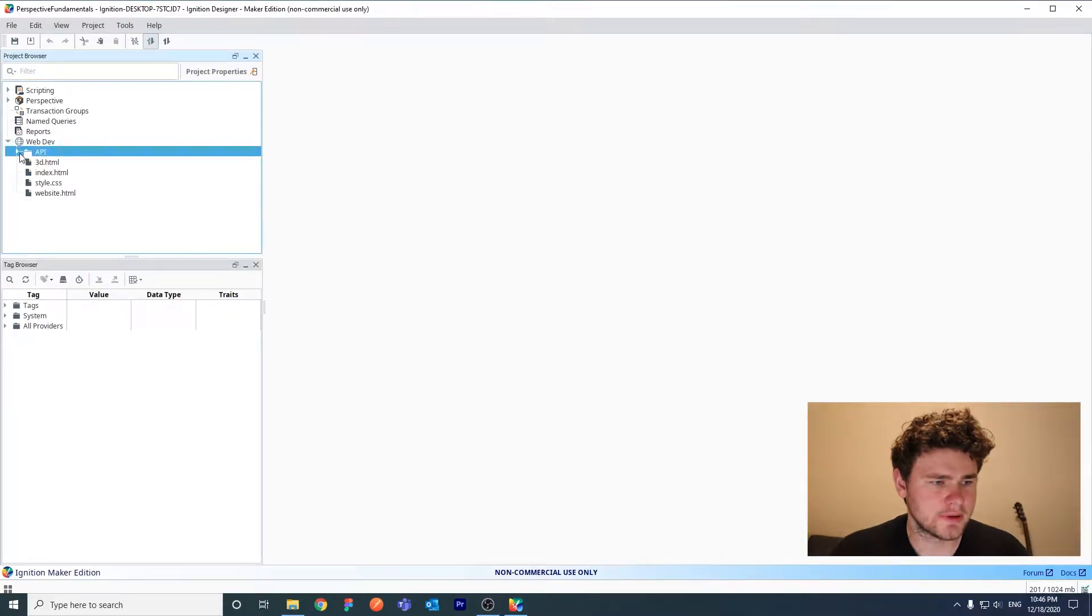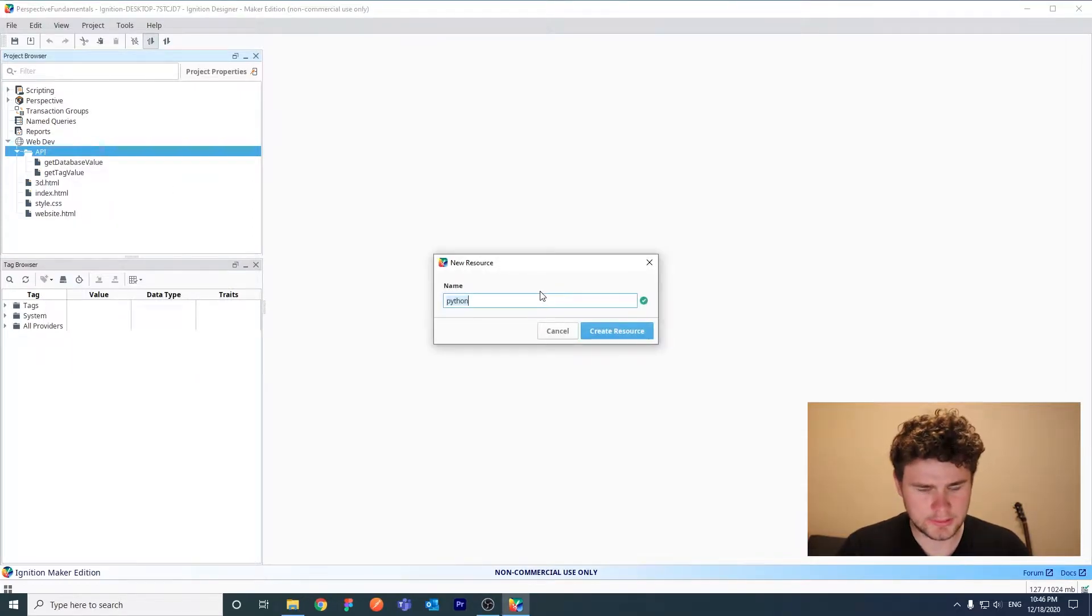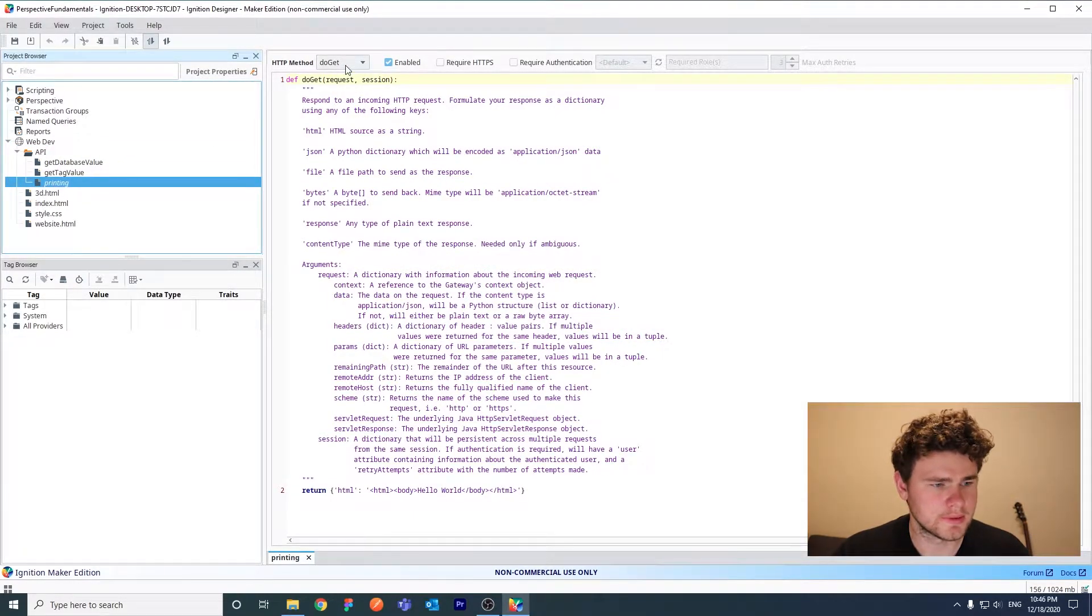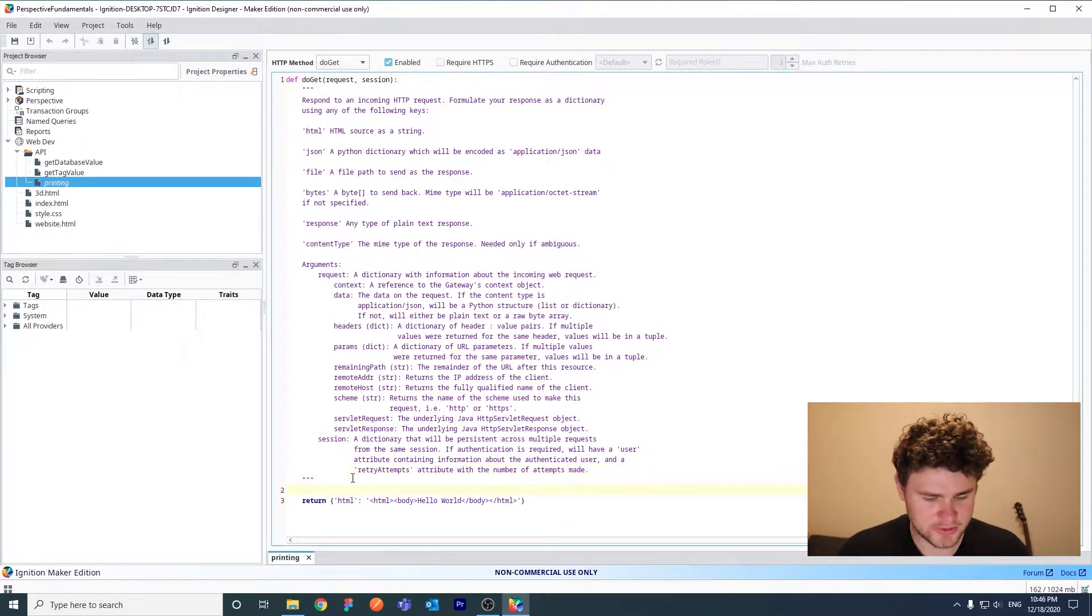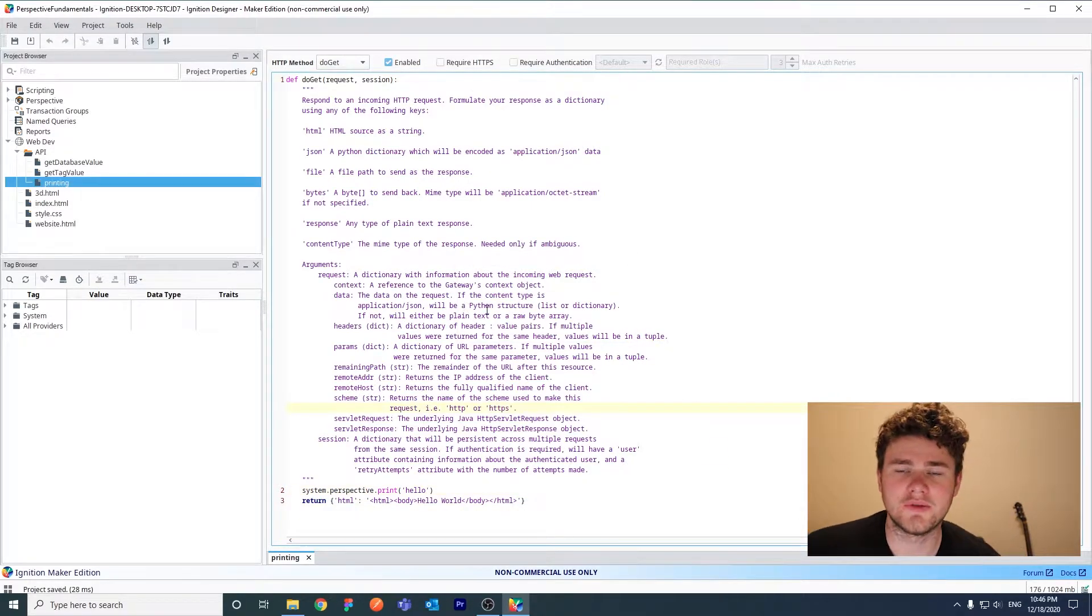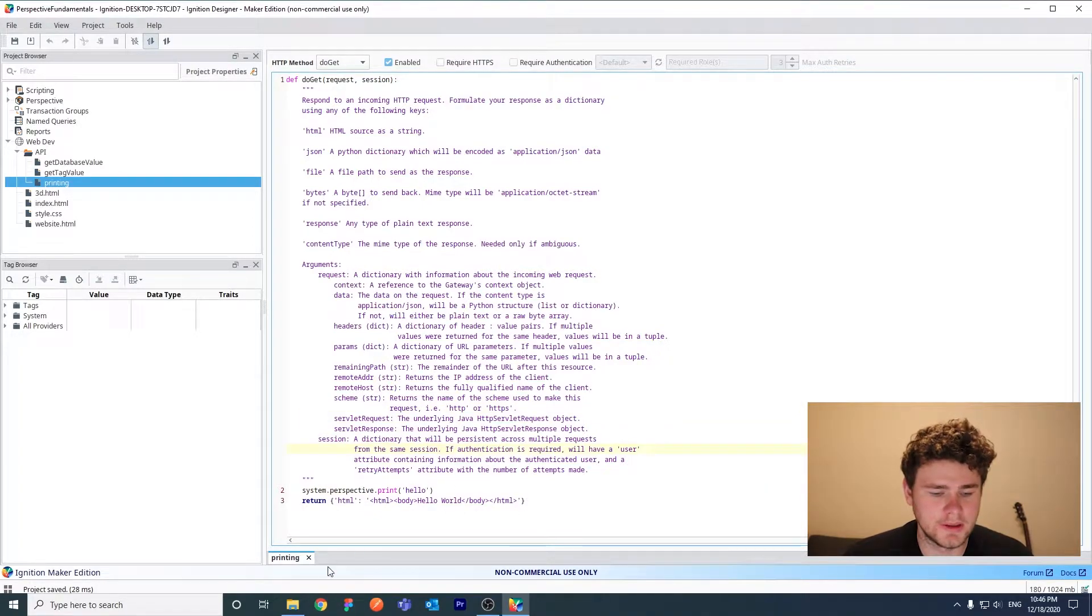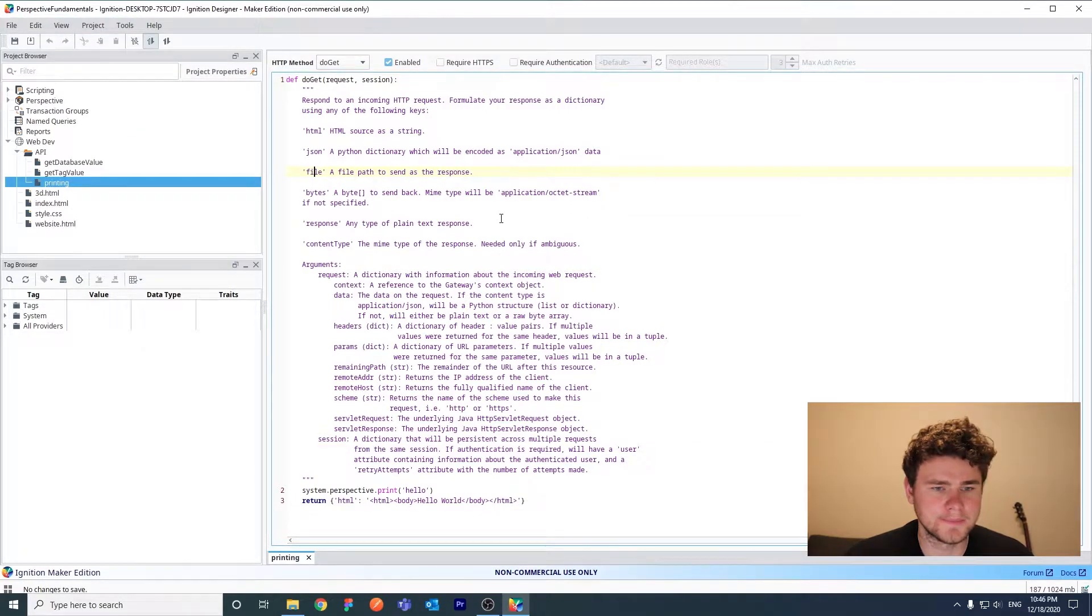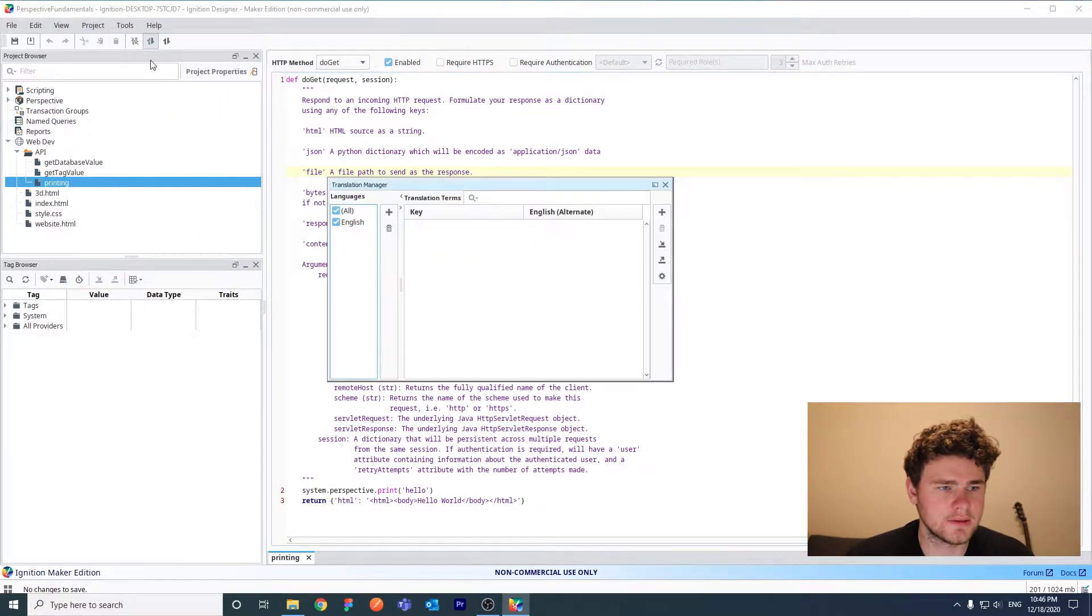So if we go to our web dev here, let's create a new API endpoint. So printing, I'll just call it printing. And it's a Python resource. Let's choose do get here and demonstrate the issue I'm talking about. So system.perspective.print hello. If you did this inside of a perspective view, this will print hello in your browser console. But let's save this and I'll show you what it does. Because the web dev module is a bit different than the perspective module.